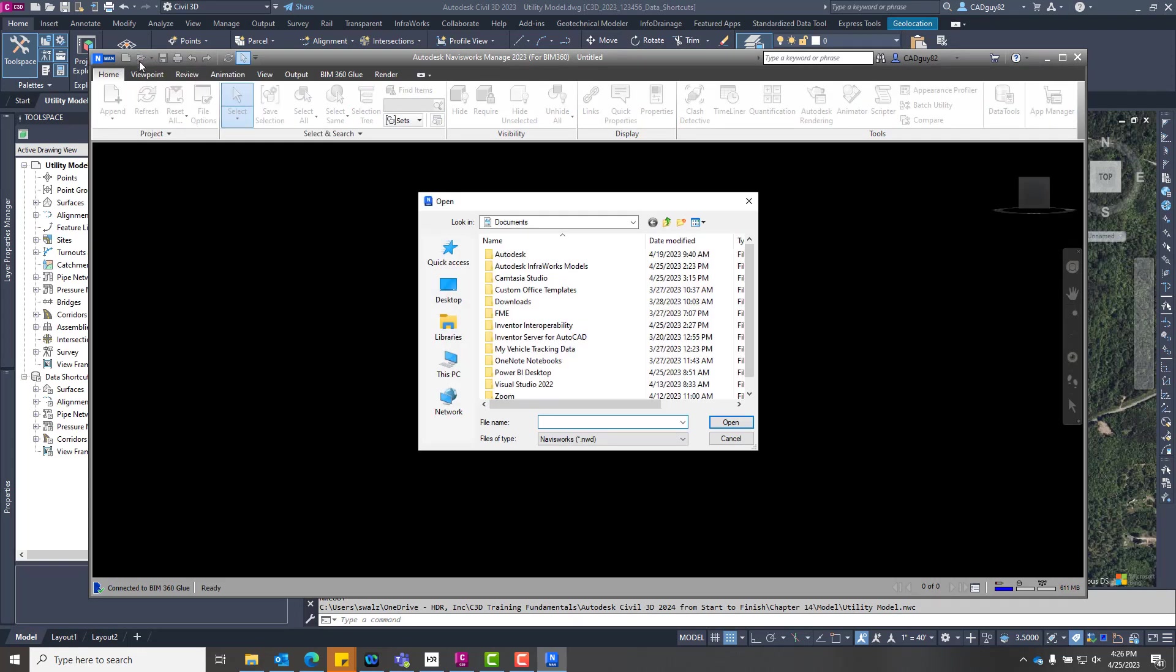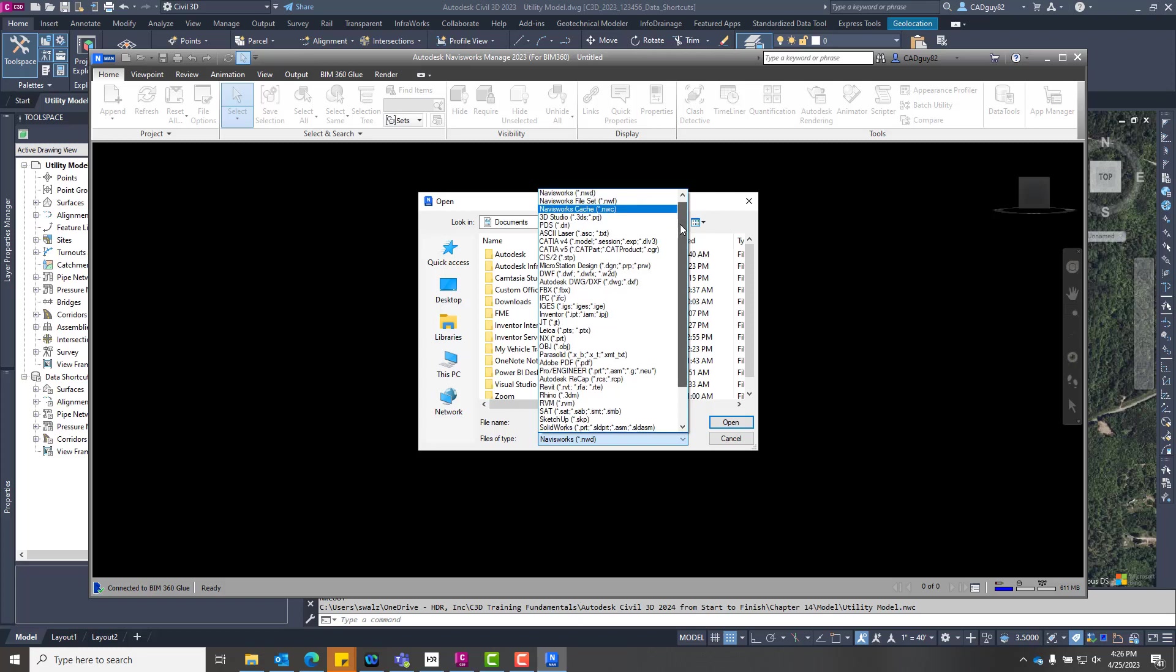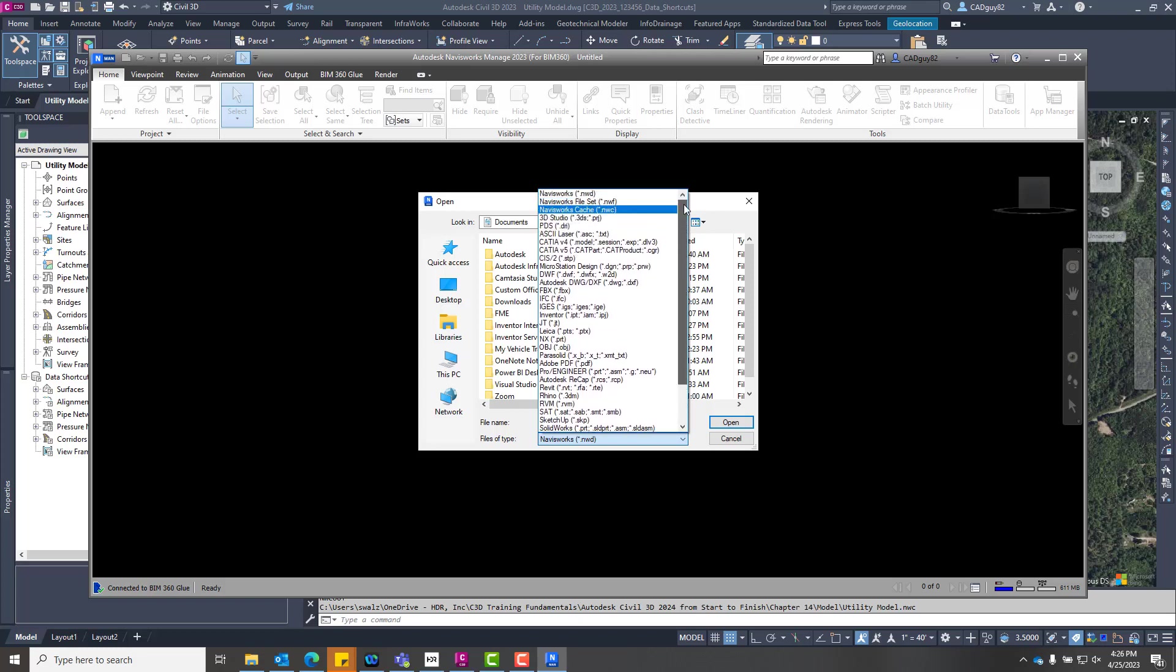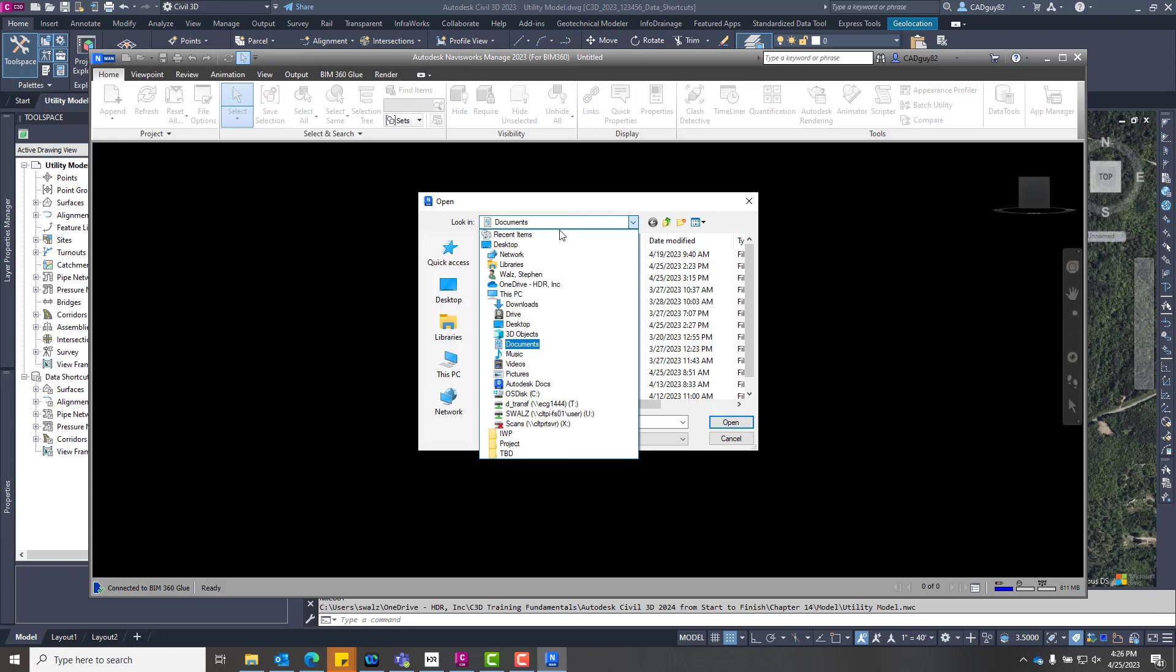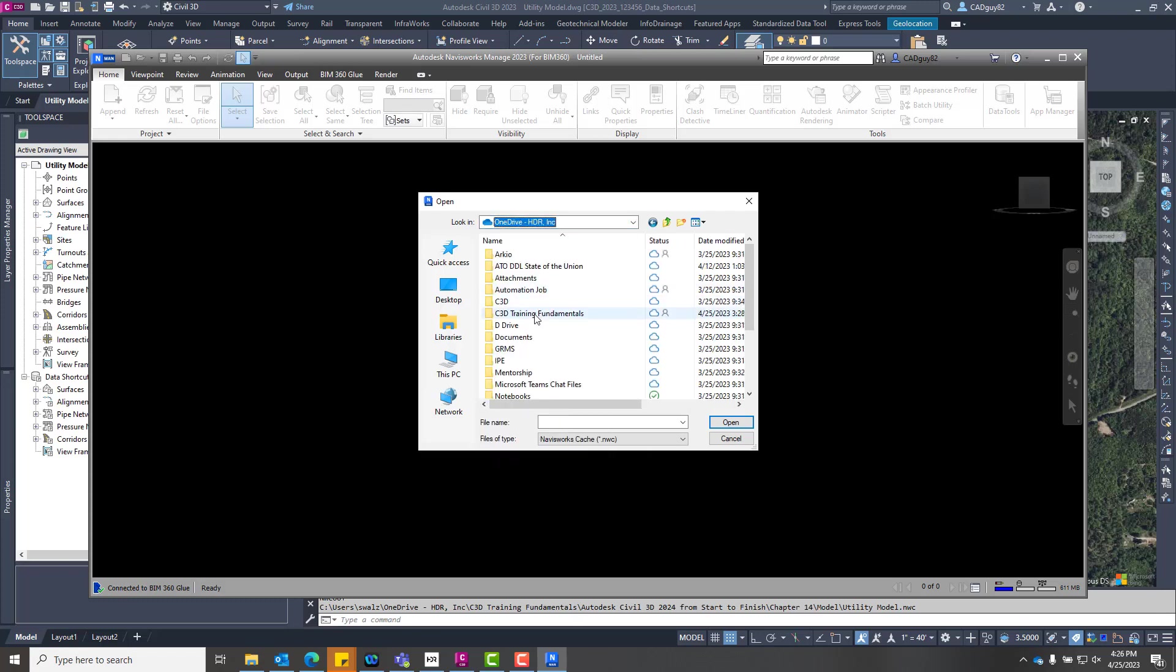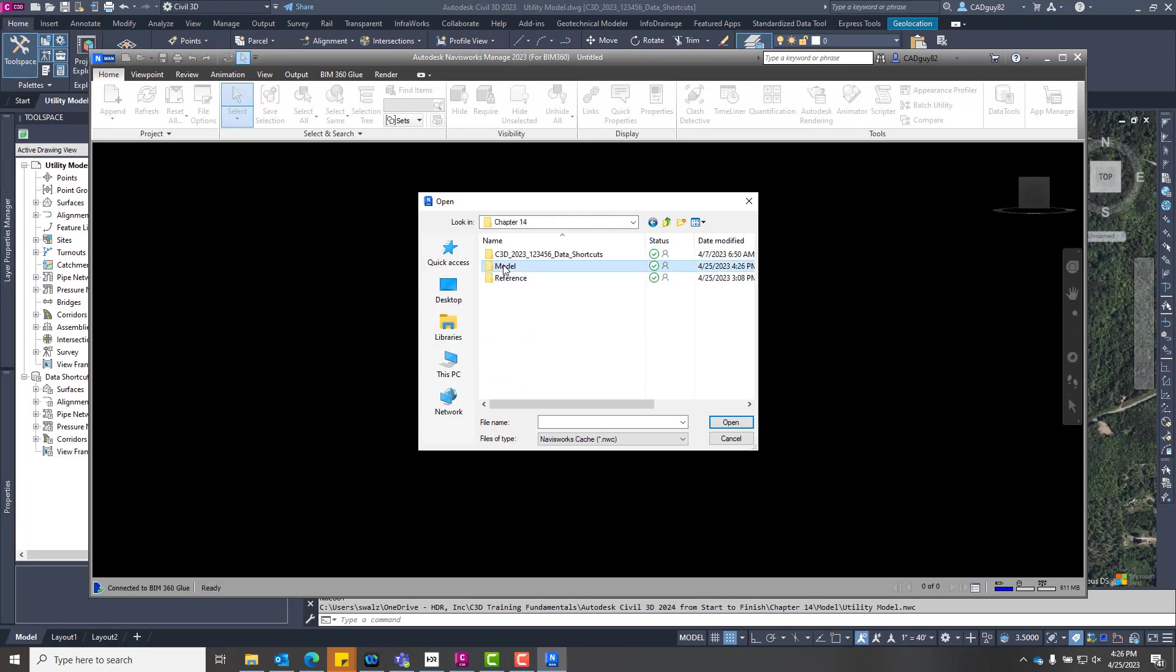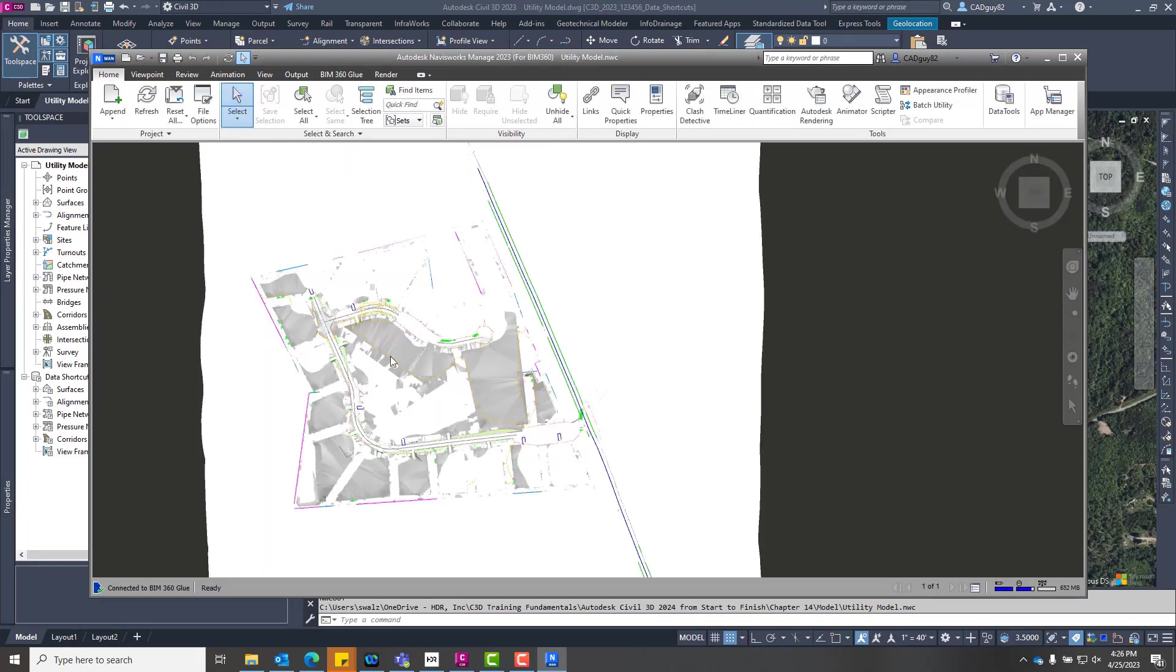So it'll take all the information, pressure networks, gravity networks, surfaces, alignments, corridors, all that stuff, the whole nine. And as you can see, there's a whole slew of additional types of file types that could be imported as well into this one environment. So you can be able to see visually how everything's going to be lined up, making sure everything does, in fact, line up in their true coordinate systems or projections.